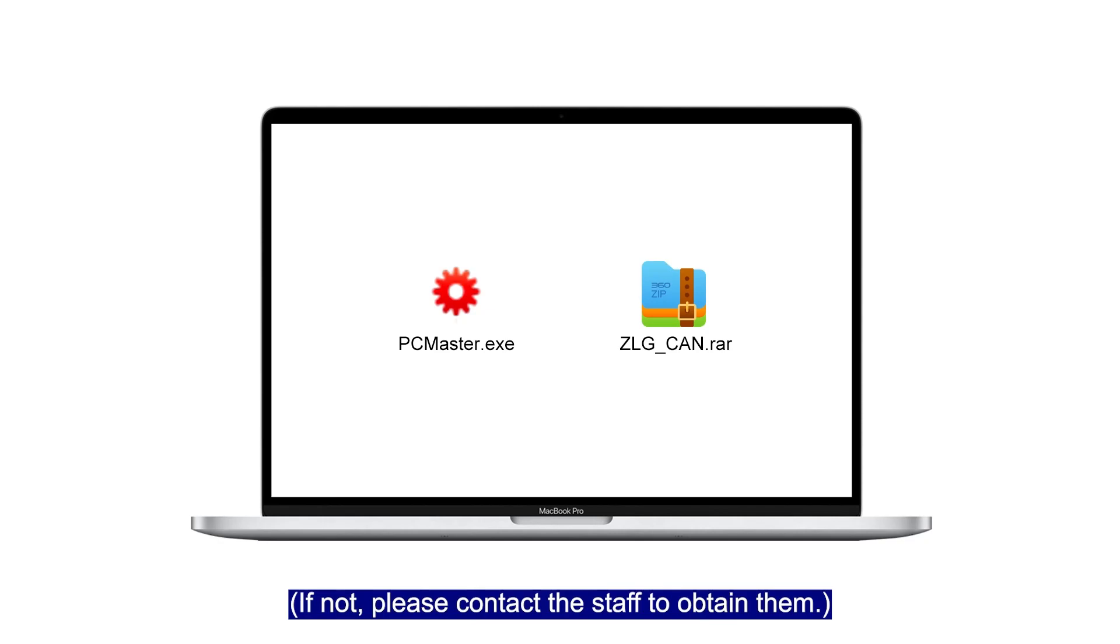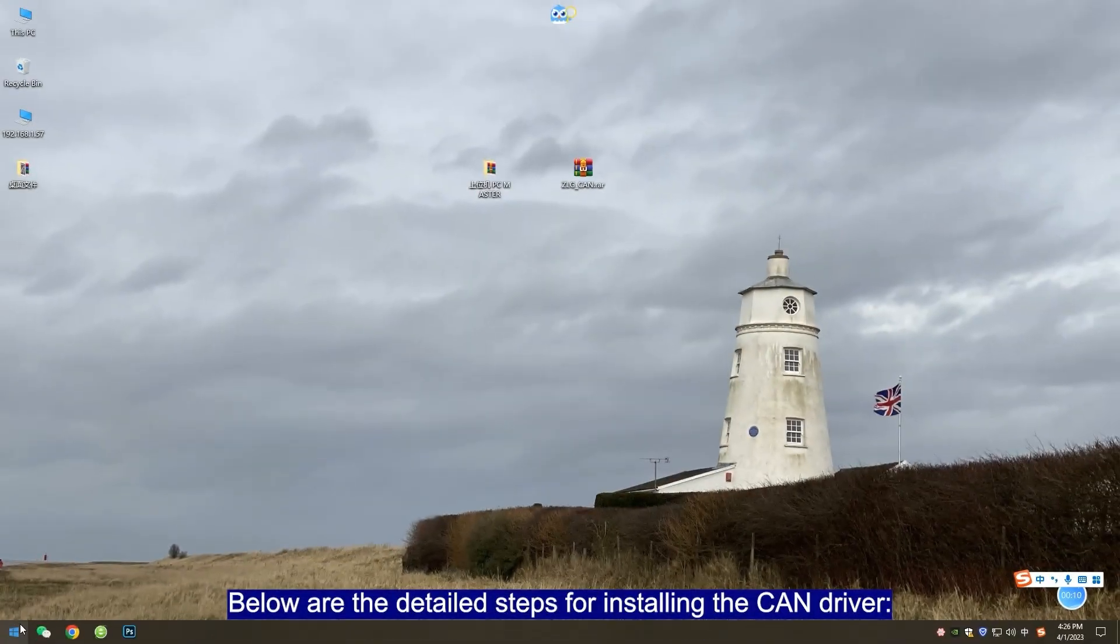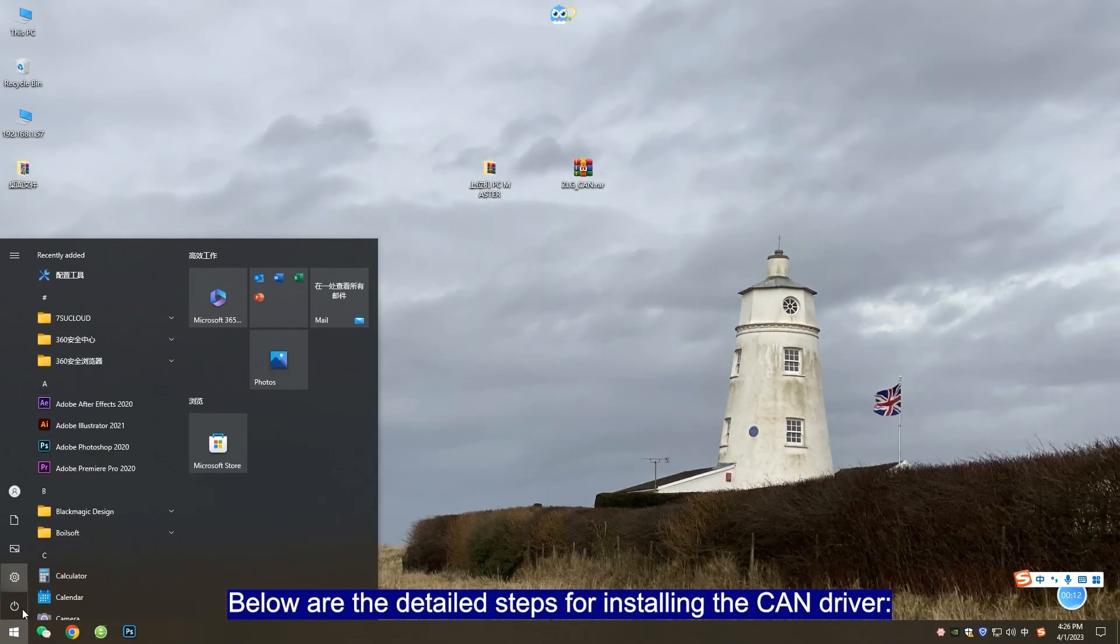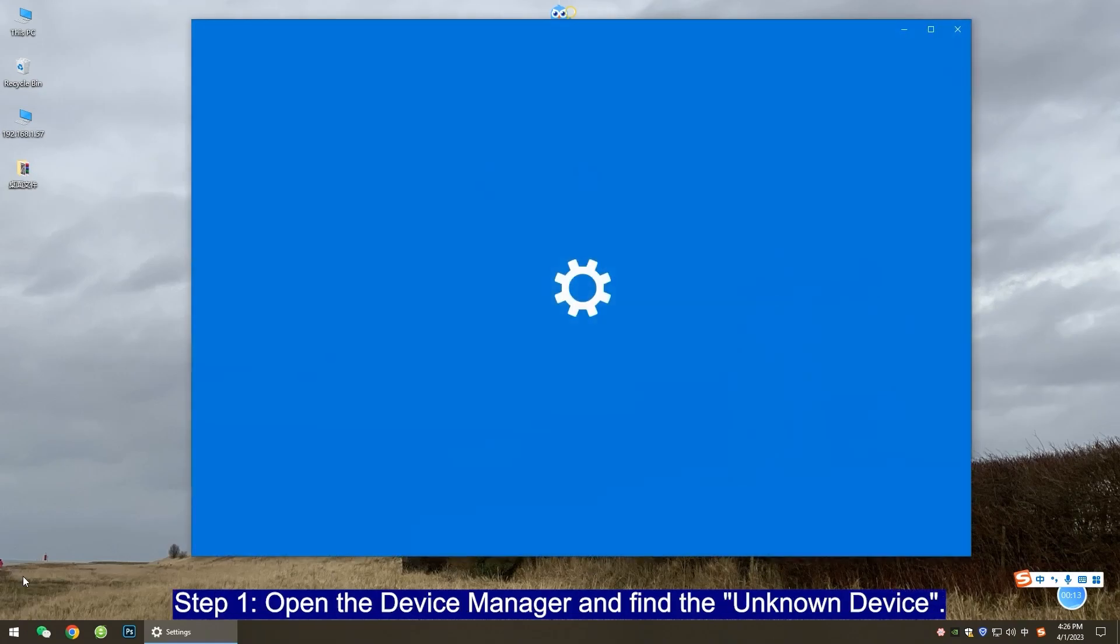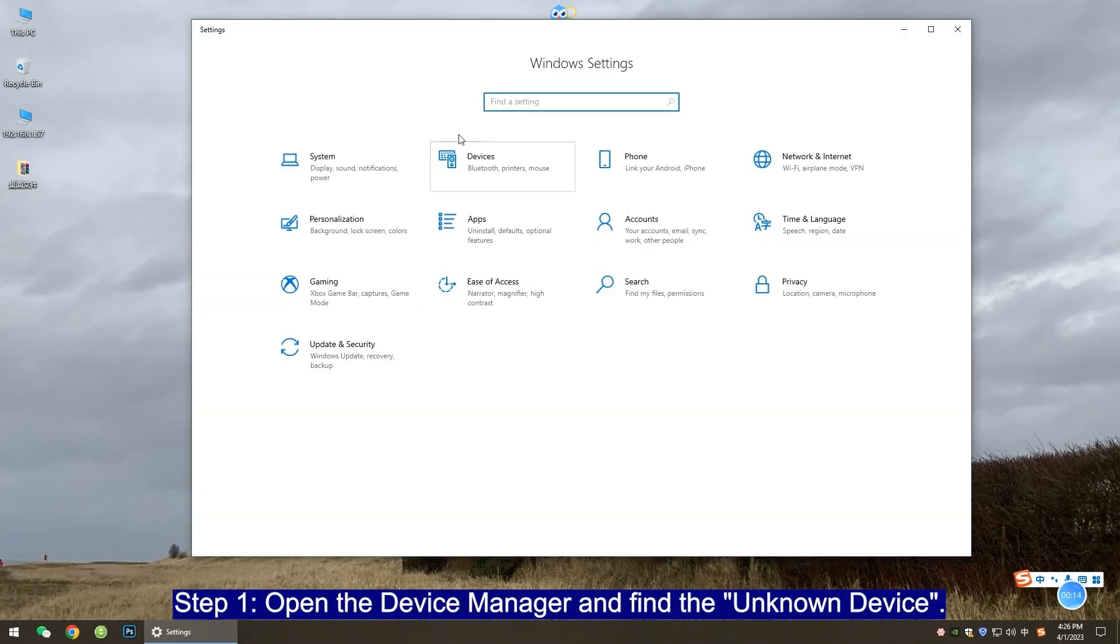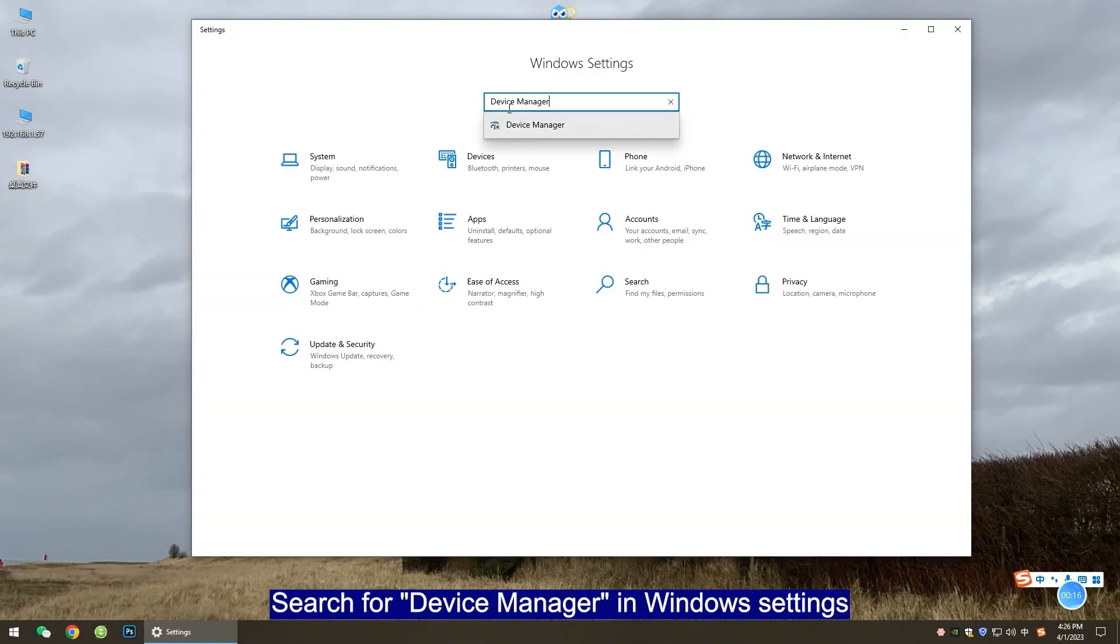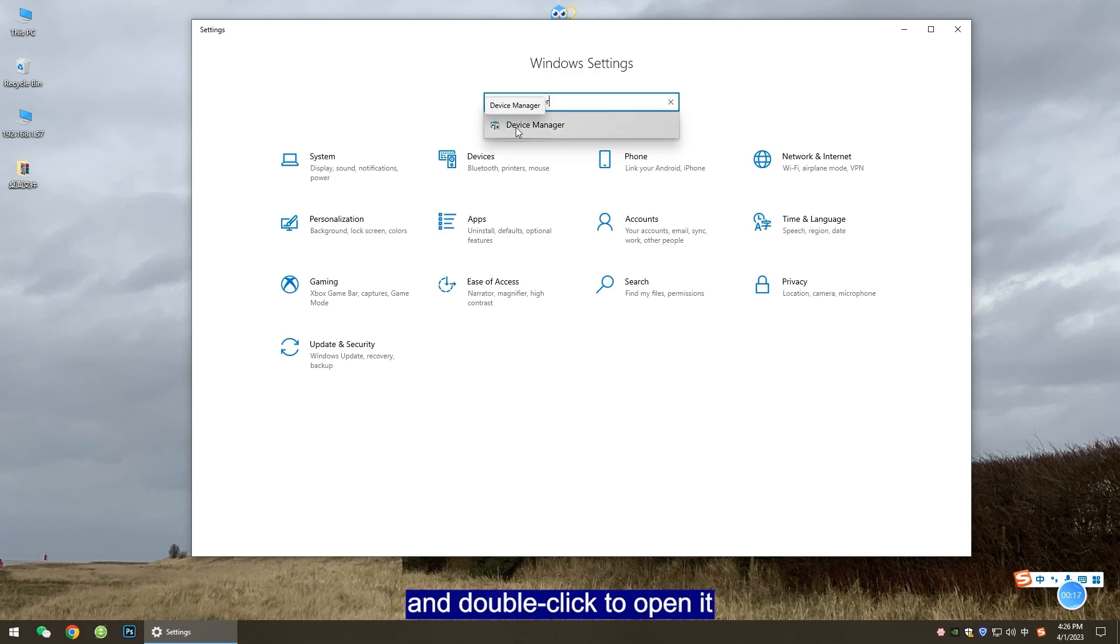If not, please contact the staff to obtain them. Below are the detailed steps for installing the CAN driver. Step 1: Open the device manager and find the unknown devices. Search for device manager in Windows settings and double-click to open it.